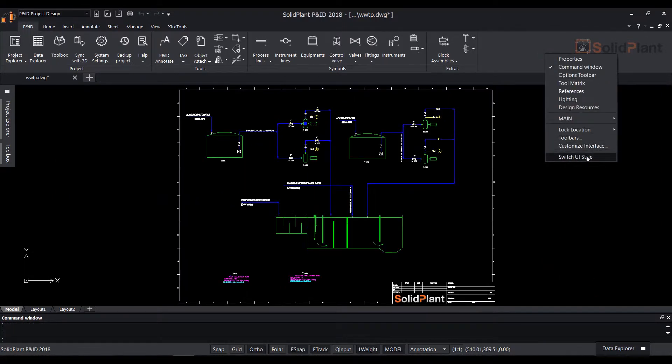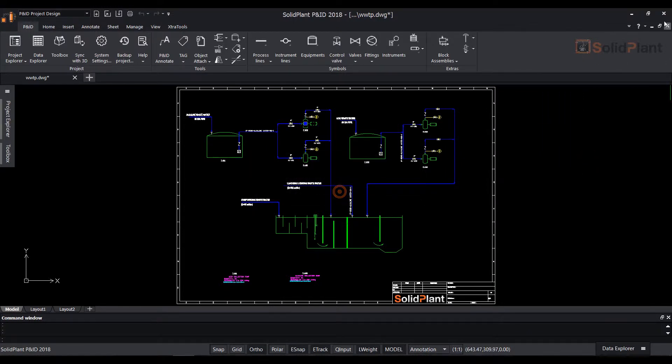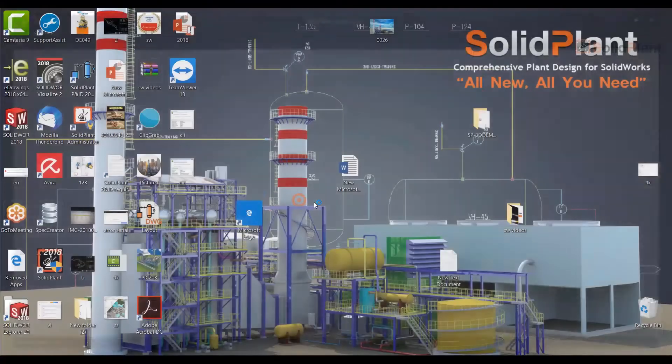SolidPlan PNID user interface comes in two different themes, either black or white. To change the theme we have to reopen the application.